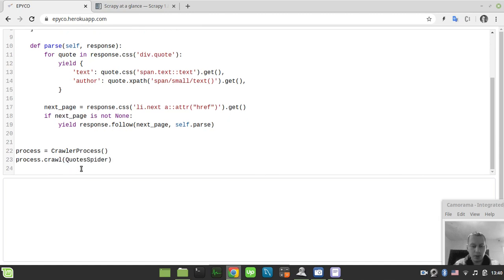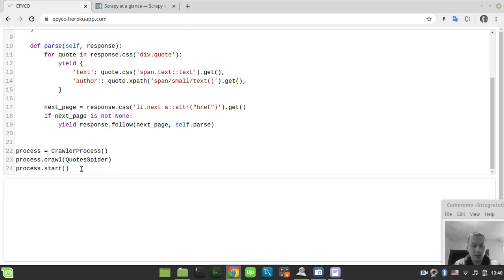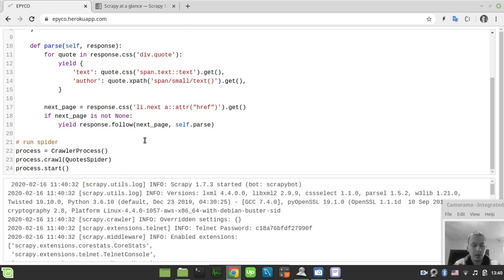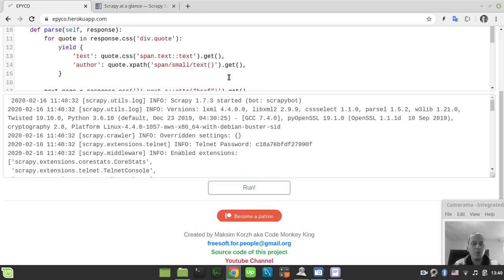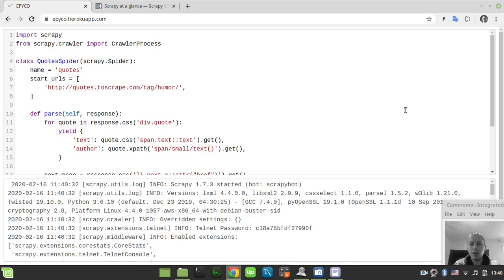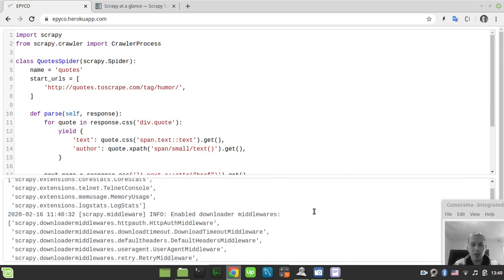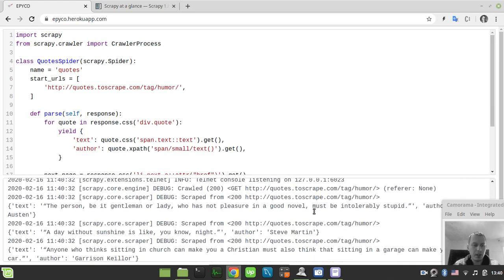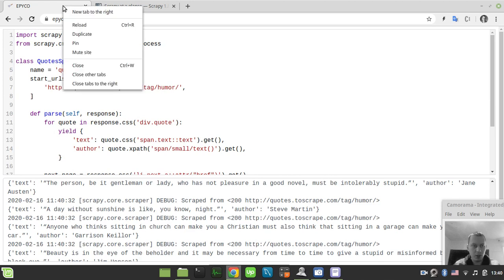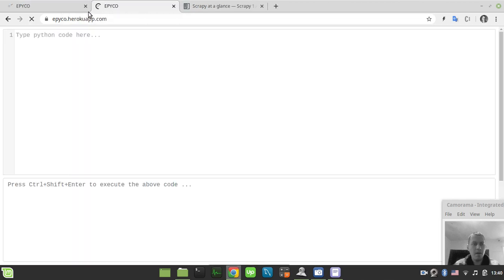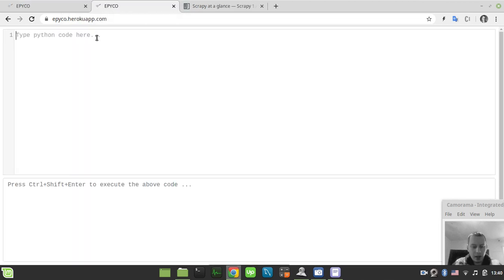Then simply say process.start. This regards the run spider logic. If I execute the code by pressing Ctrl+Shift+Enter or this run button below, we see the output of our program here. We see that our data has been successfully yielded to the output, but this didn't yet store anything.